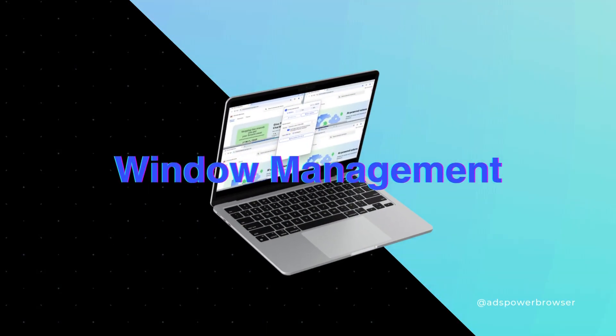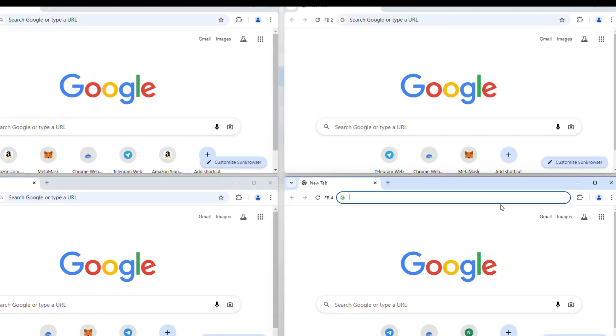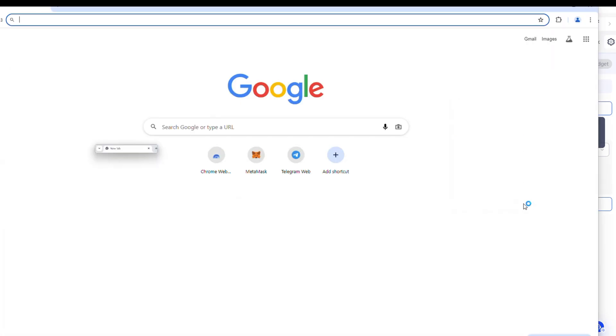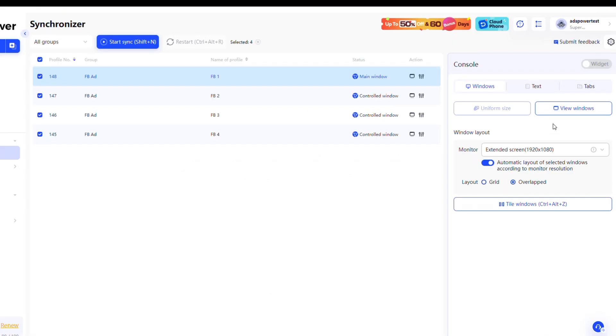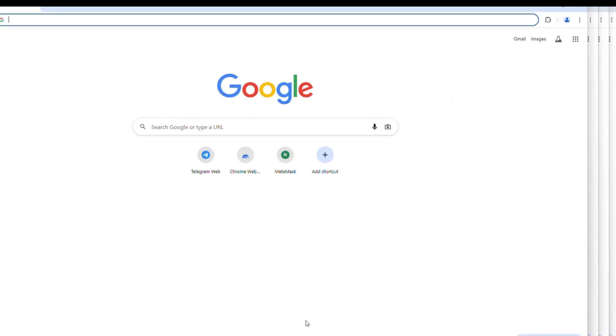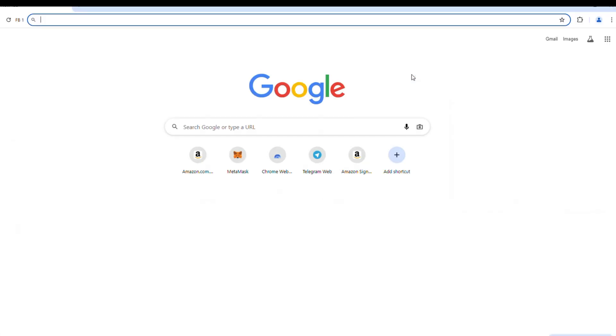Effortless Window Management. The Windows Manager enables seamless control and organization of open windows. Arrange them in grid or overlapped layouts for clear visibility of profile actions. Use the View Windows option or the Display Window icon to bring profiles to the forefront effortlessly.